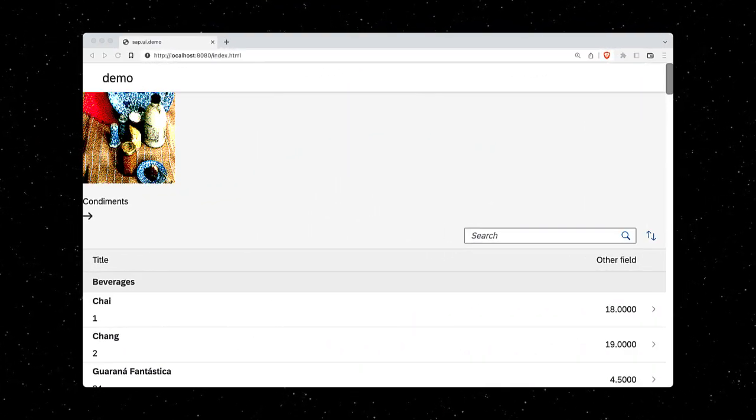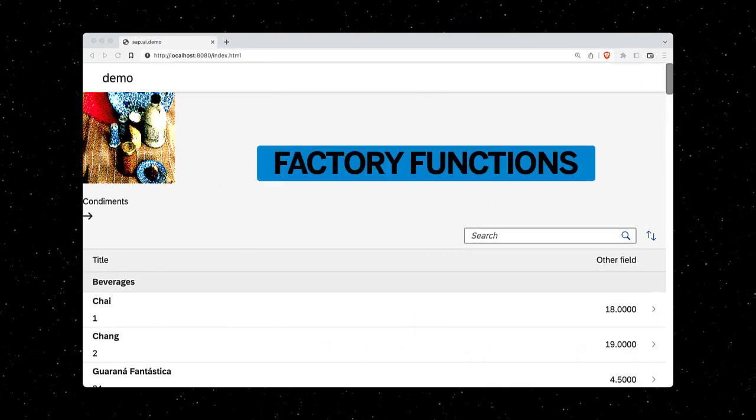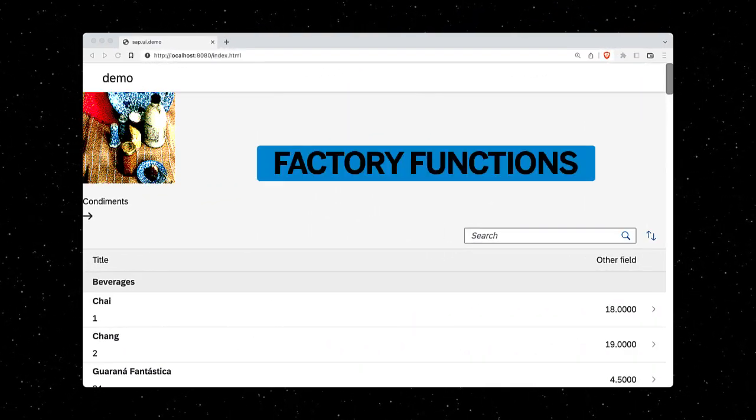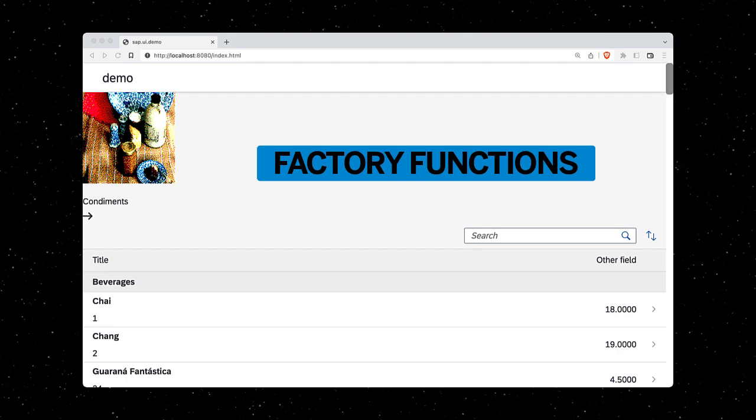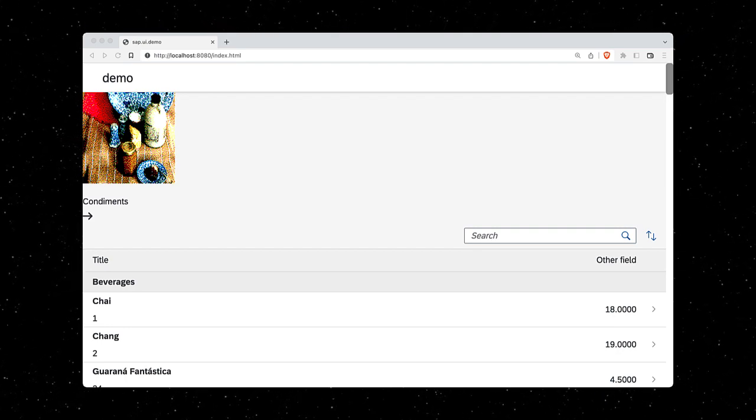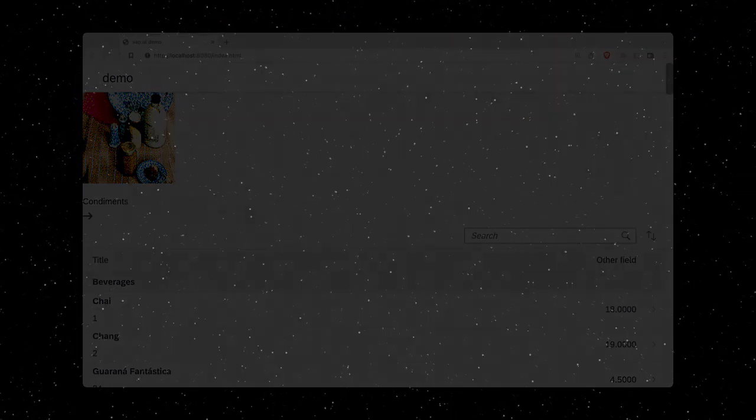Let's continue with automatically duplicating our custom control for all categories in the next episode.